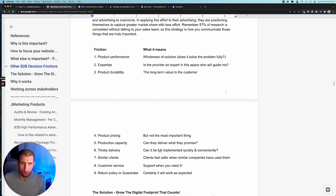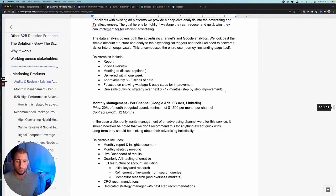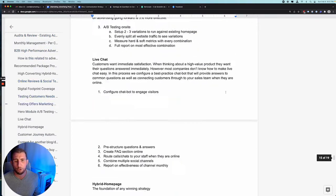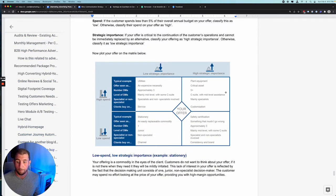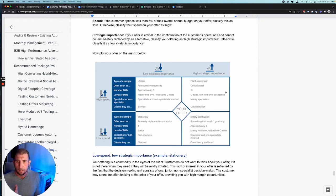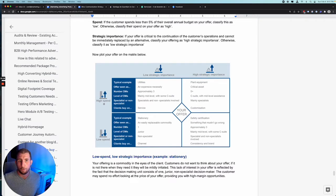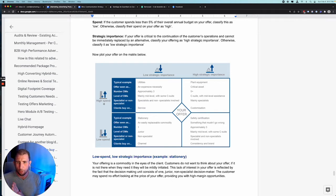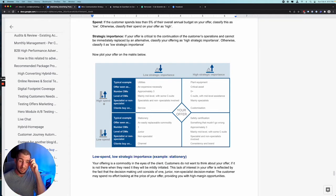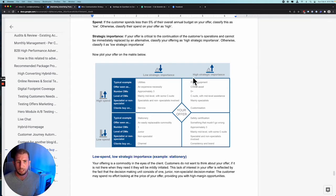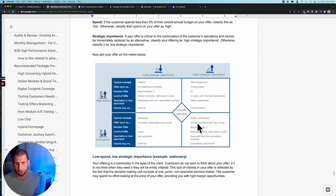On average, there are 6.8 people involved in the buyer decision process. That varies, and I've actually got a table we can use to map this. It's broken into four quadrants. High spend is when it's going to cost more than 5% of the overall annual budget for that area. High strategic importance and high spend would be looking at five plus people in the buying decision cycle. They're going to be C-suite with mid-level assistance, mainly specialists involved, and clients buy on customizations.